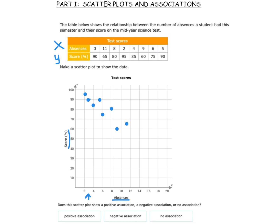In looking at our data, we have to now determine the second part: does this scatter plot show a positive, negative, or no association. When I'm looking at this data, it does appear that there is a decreasing trend here. So we would call that a negative association.